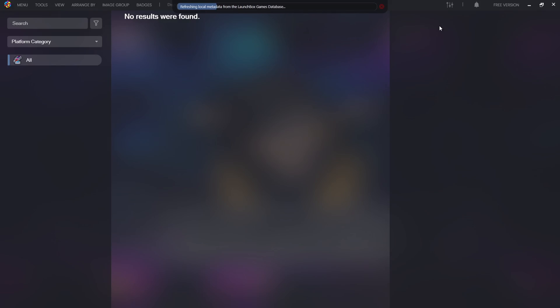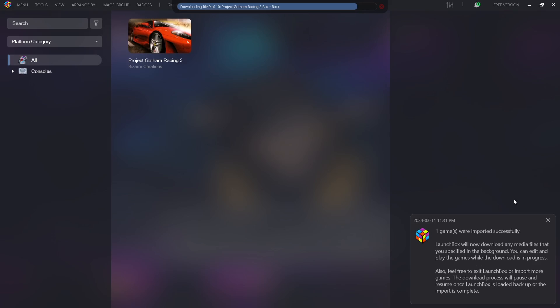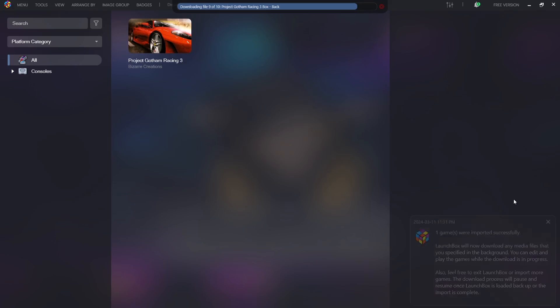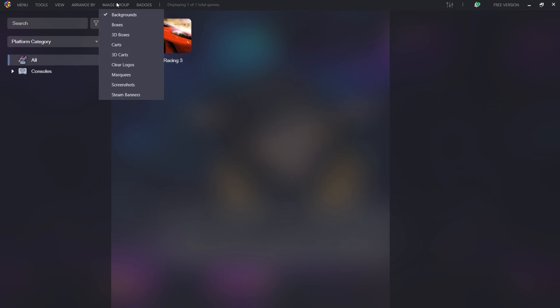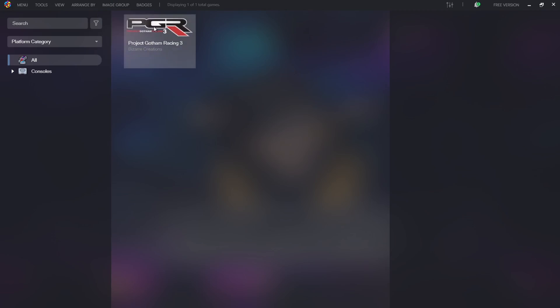Right at the top you're going to see refreshing local metadata, and what this is doing is gathering information from the LaunchBox Games Database. And once this game is imported we're going to see a wealth of information as well with some images pop up on the side. And here we go, we've now successfully imported the Xbox 360 game. And if I go to Image Group, I'm going to just go down to Clear Logos and there we go, looks pretty cool.